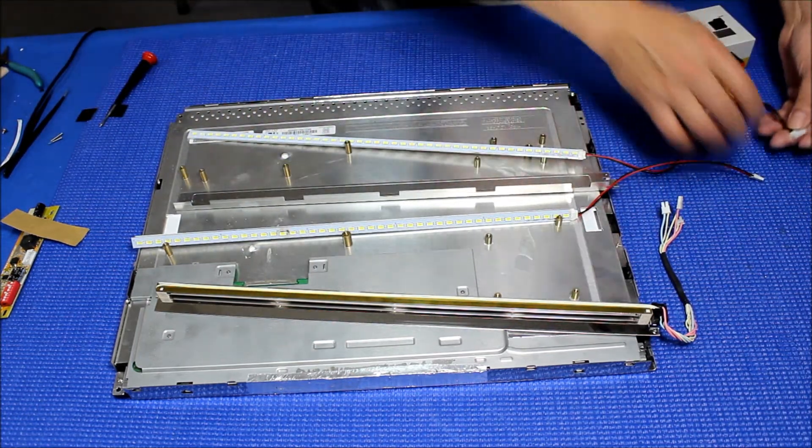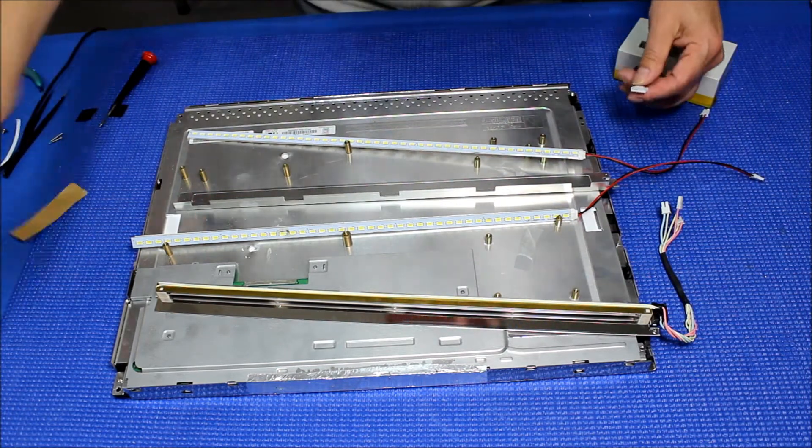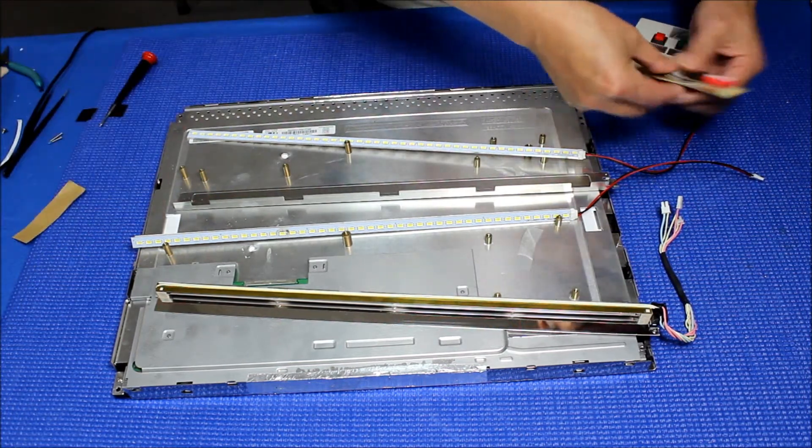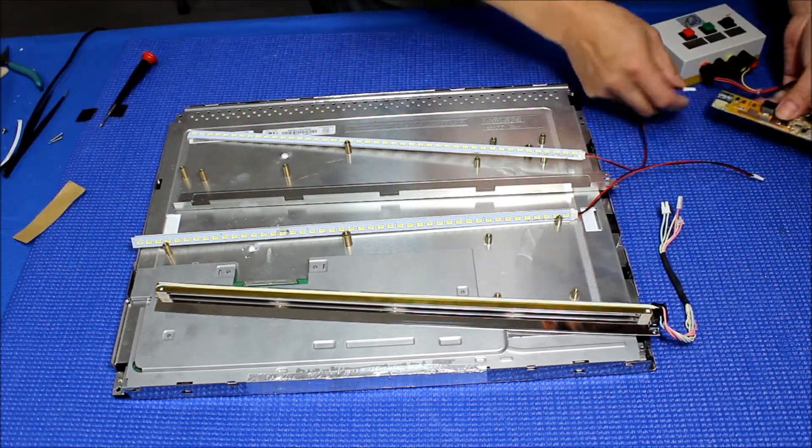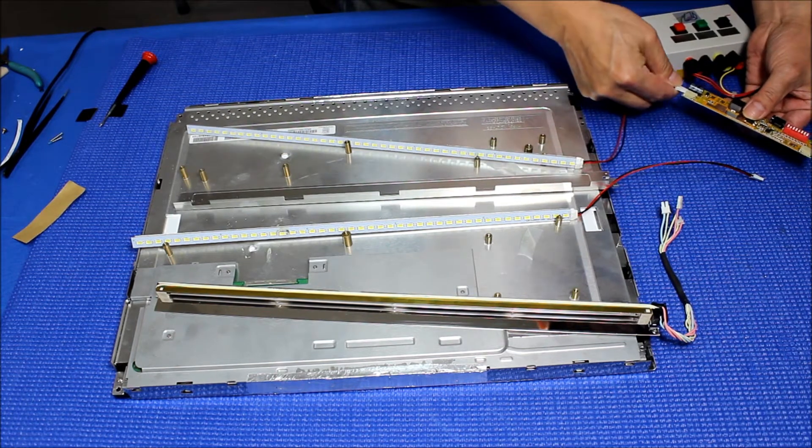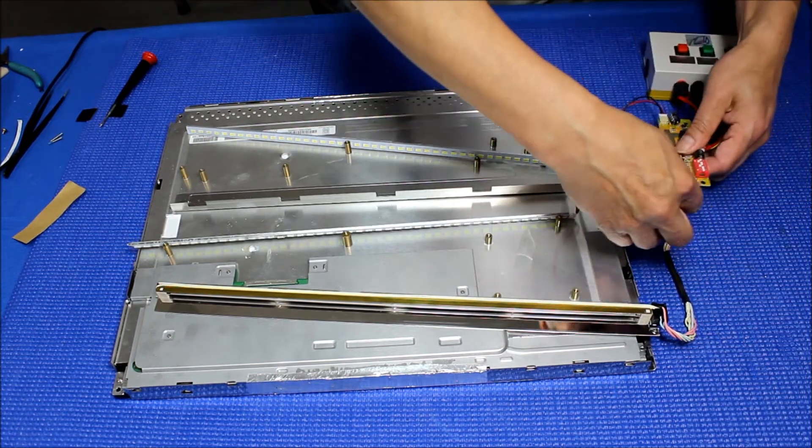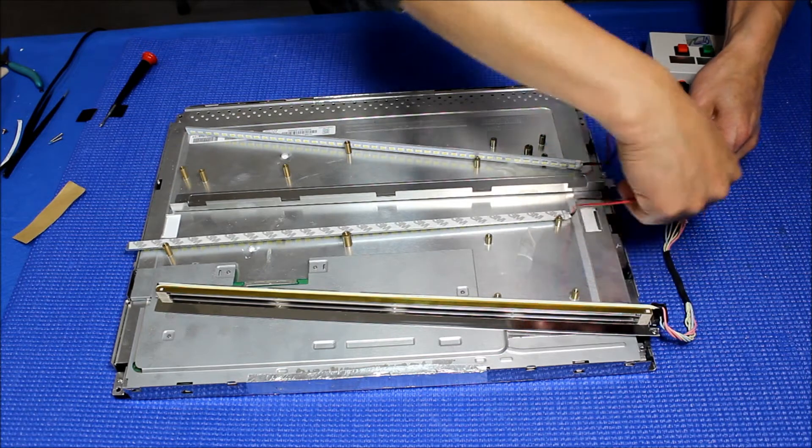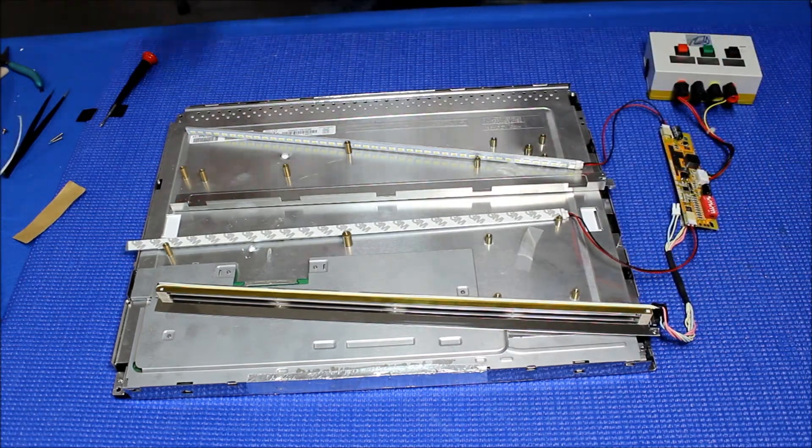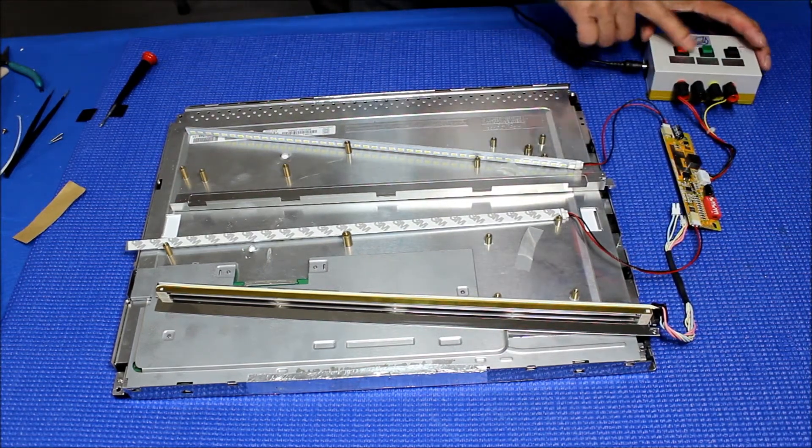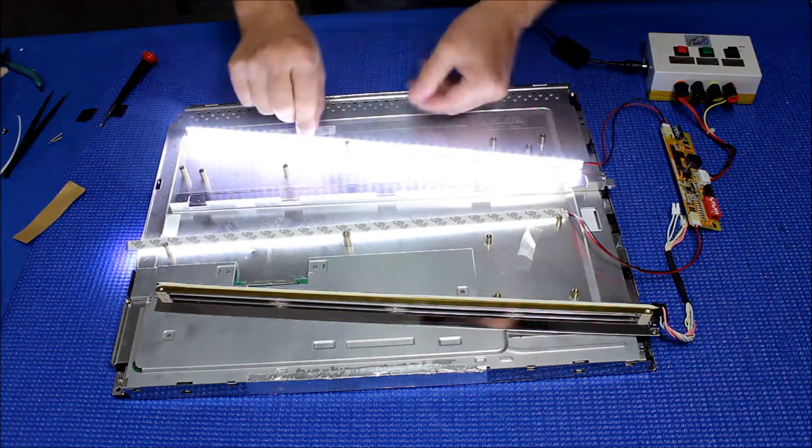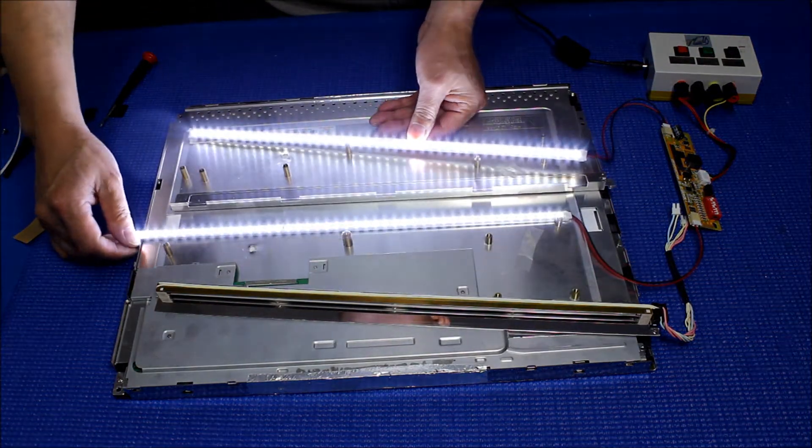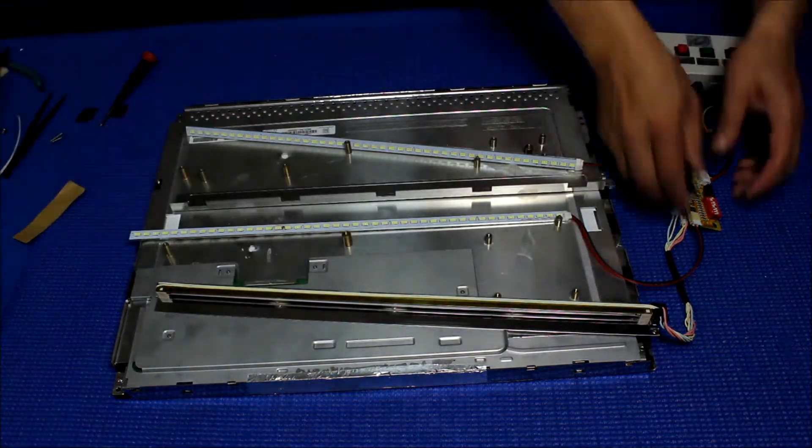Before we install it inside the reflectors, we'll test it. Perfect. Everything's good.